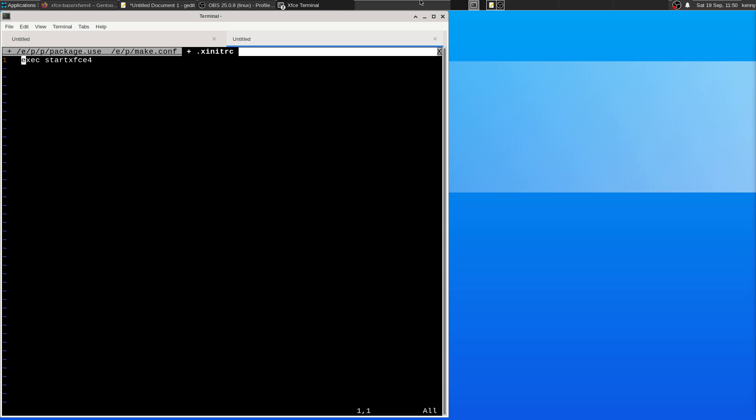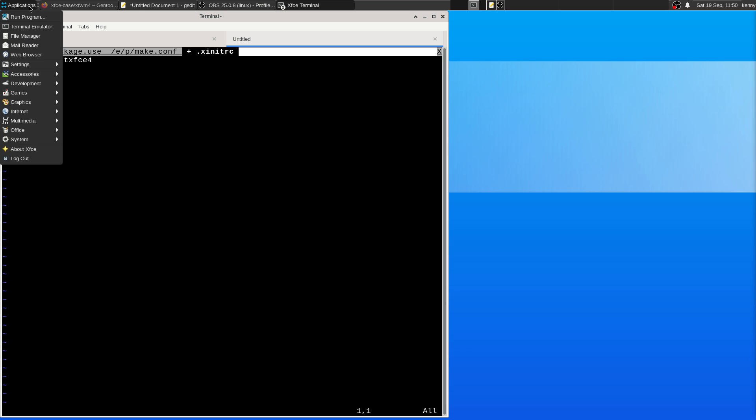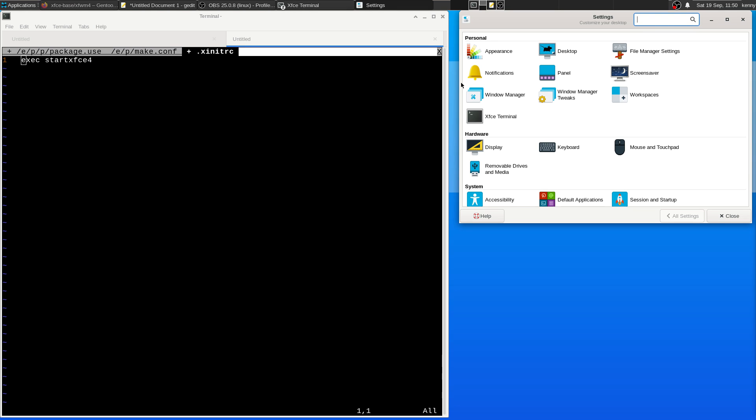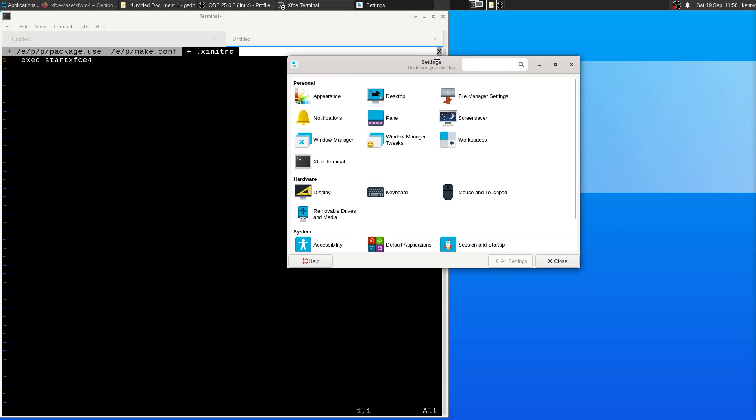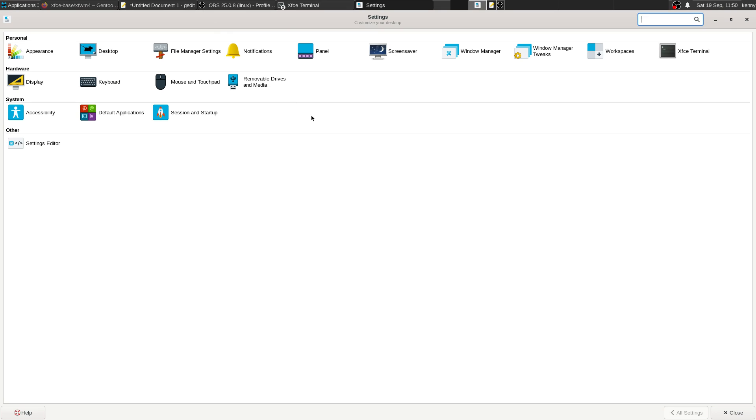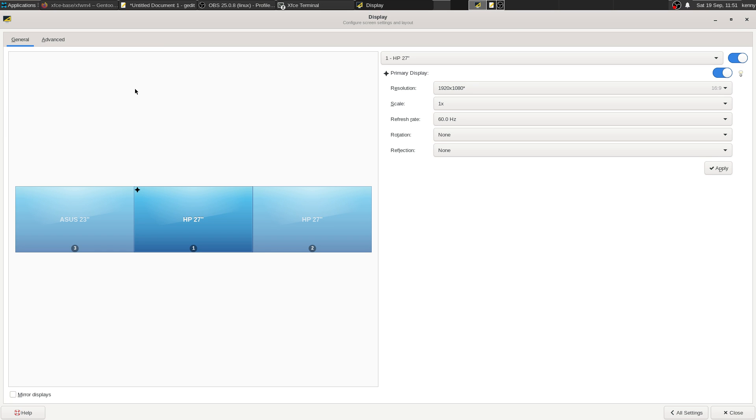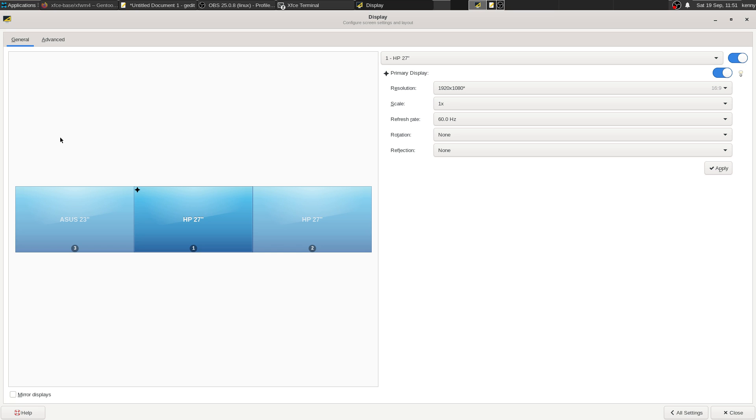And as far as configuring XFCE goes, there is a settings manager up here in the taskbar. So come up to applications, go to settings, setting manager. And from here, you can go ahead and basically configure everything that you would need for your desktop.